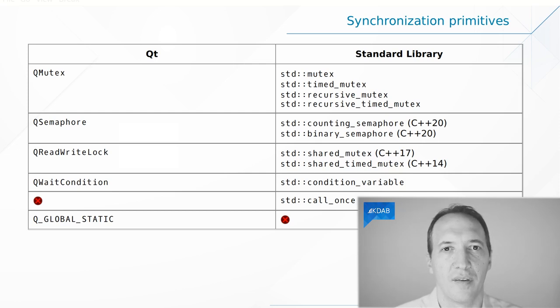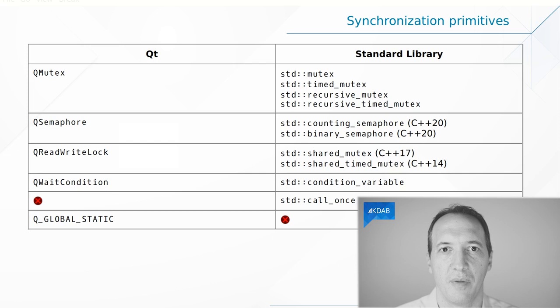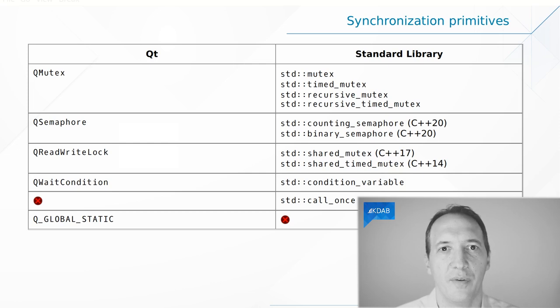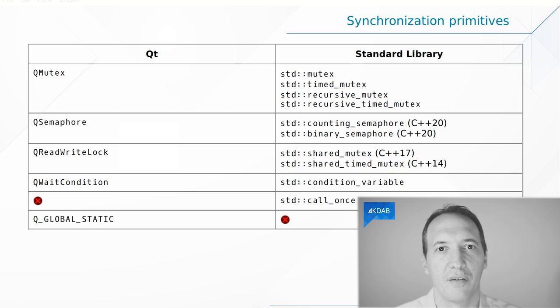If you want to use a semaphore, then you will notice that only Qt provides a semaphore. If you're using C++11, 14, or 17, there is no semaphore class in the STL. But with C++20, semaphores are finally coming into the standard library.